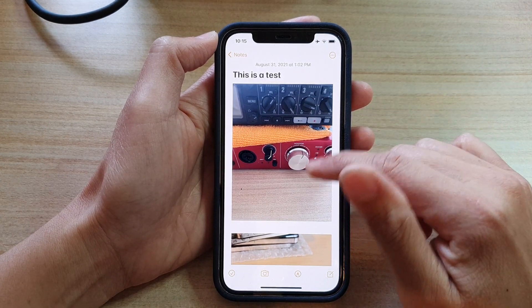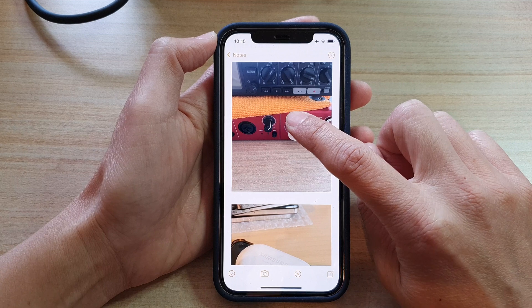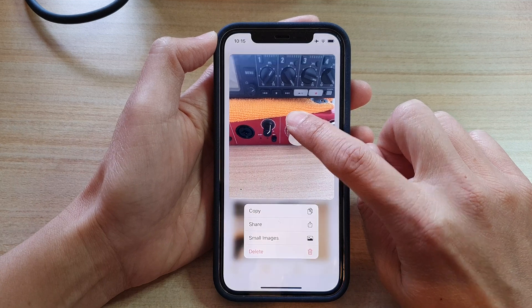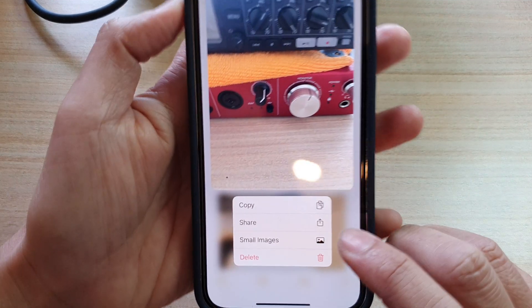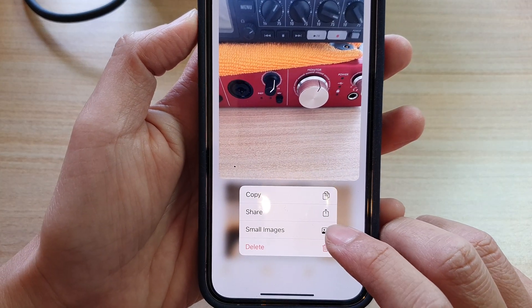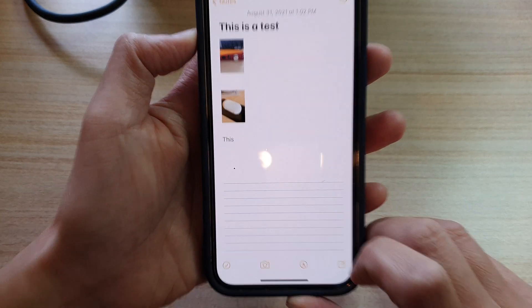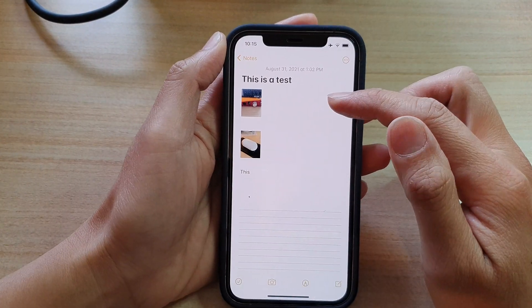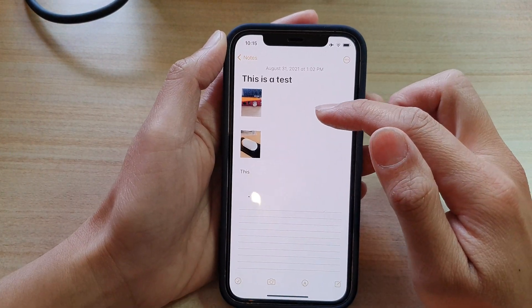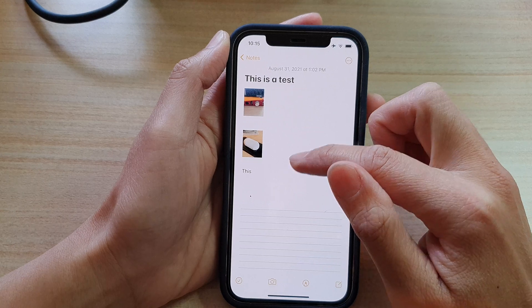In order to make them smaller, just touch and hold onto an image and then choose small images from the pop-up menu. Now you can see all the images in your note become smaller.